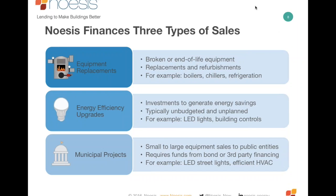We finance three types of sales. First, typical equipment replacements — broken or end-of-life, what you might call spot jobs, rip and repair — boilers, chillers. Second, energy efficiency upgrades — single or multiple ECM measures, usually sold with savings as part of the proposal. For equipment replacements, savings may not be needed; the item is broken and needs replacing. For EE projects, cash flow is the compelling reason to buy. Third, munis — a huge portion of what we do — small to large equipment sales that overcome bond issues and close within 30 to 60 days.